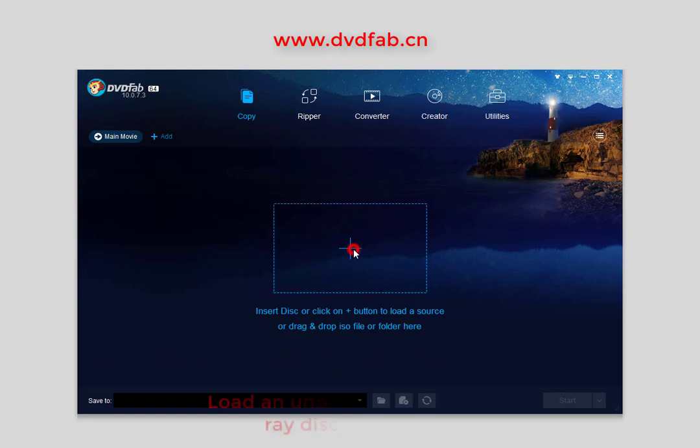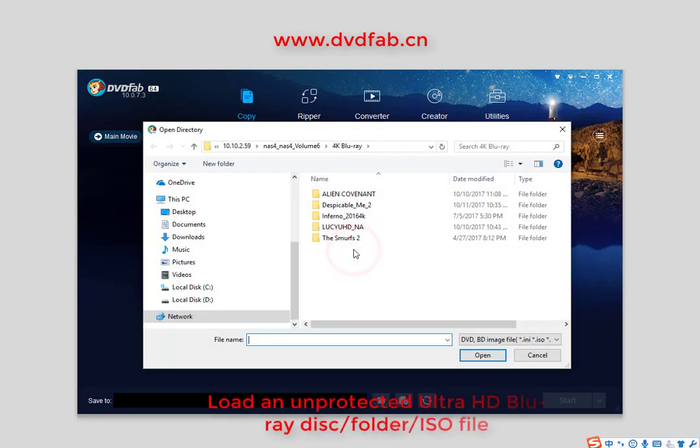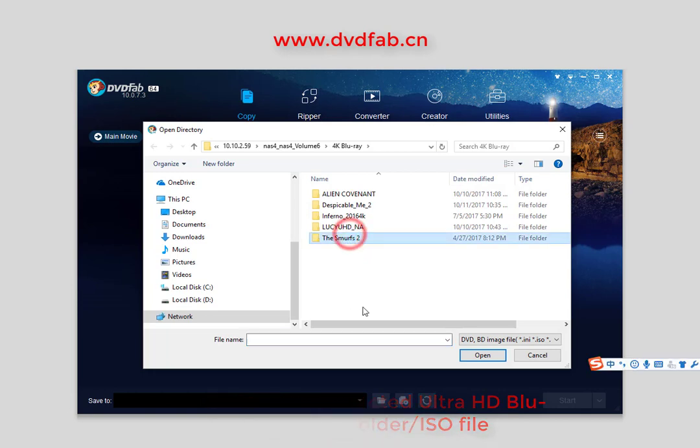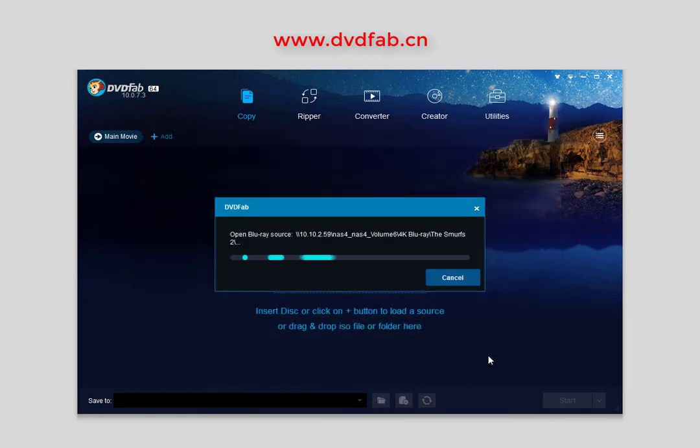Now load an unprotected Ultra HD Blu-ray disk folder or ISO file. DVD-Fab is analyzing the Ultra HD source.